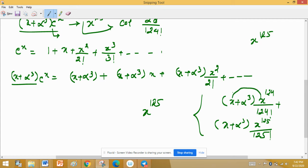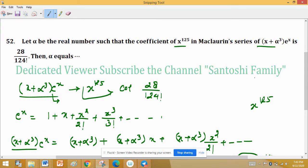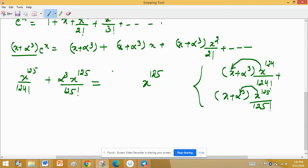जब यह यहां पर multiply कराएगा तो यह हमको देगा x raised to the power 125 upon 124 factorial। और यहां से जब इस alpha cube को multiply कराएगा तो यहां से भी हमें x raised to the power 125 मिलेगा — alpha cube times x^125 upon 125 factorial। और यह जो x^125 का coefficient है, वो 28 upon 124 factorial दे रखा है।